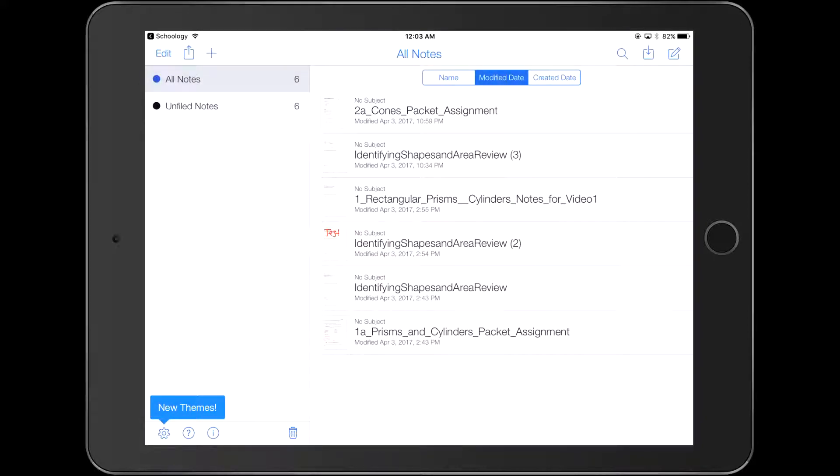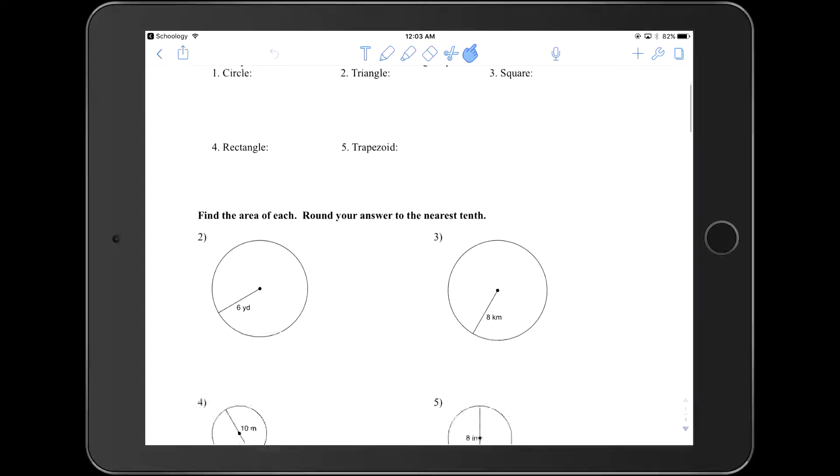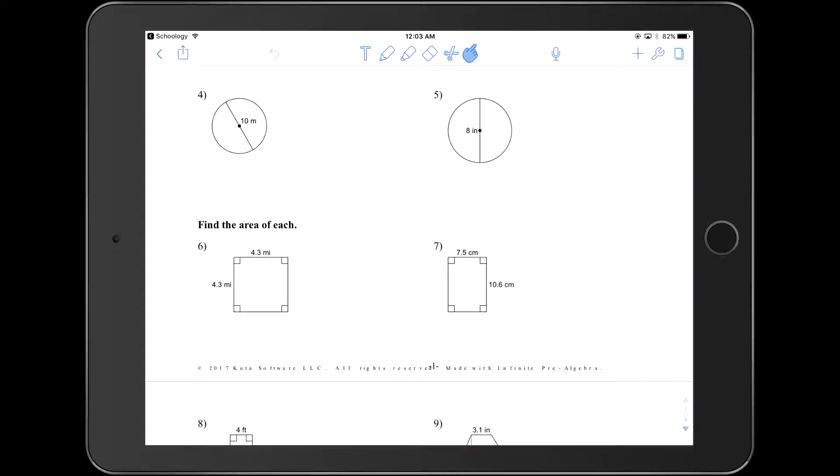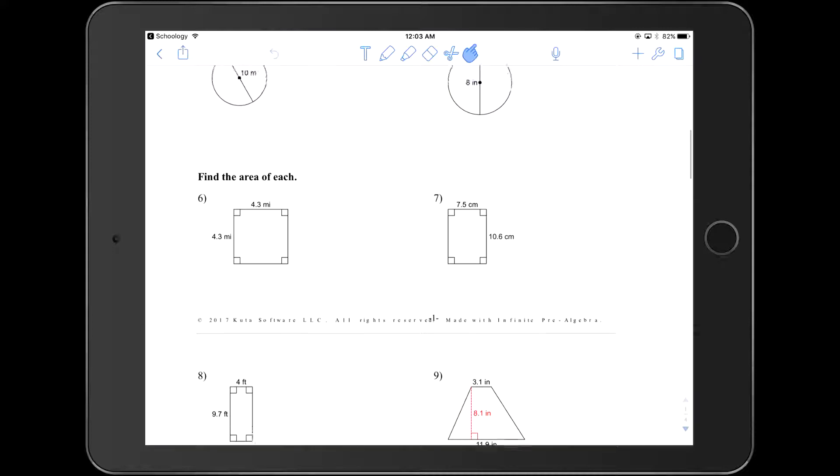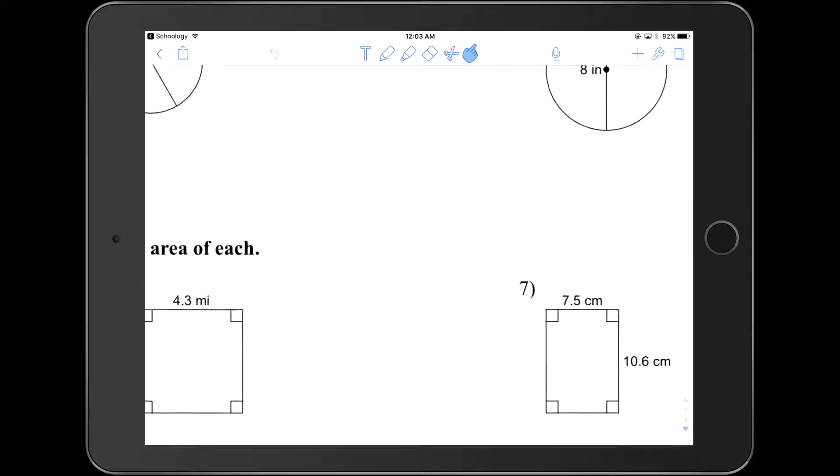Right now we have highlighted the selector tool. This allows us to navigate through the document and make sure that we can zoom in if we can't see what's going on here.